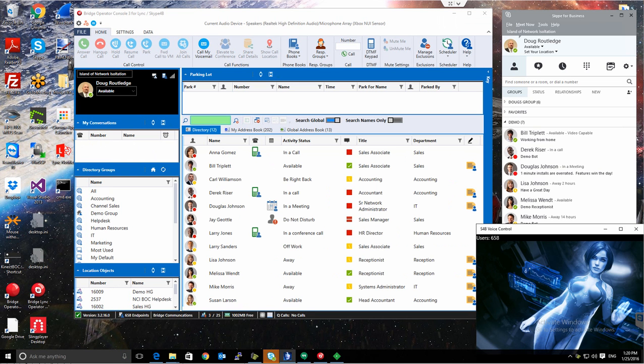These are just some of the things you can do when you combine the technologies that are built into Windows 10 with Cortana, Skype for Business, and our Bridge Operator console.